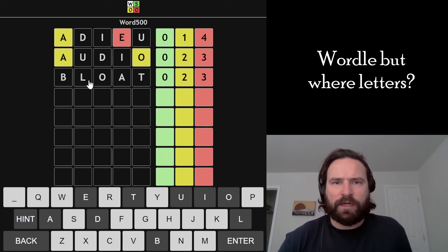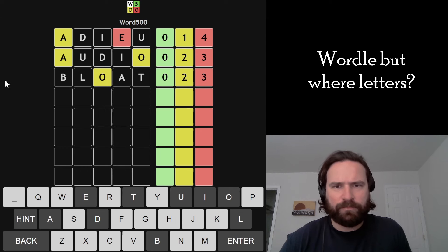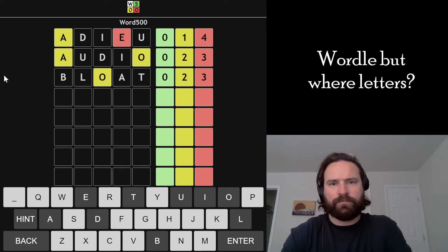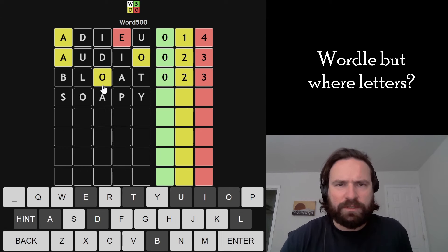Okay, so O is also yellow here. Maybe I move the O and the A and try like a Y word. Soapy. Still treating the O and the A as yellows.